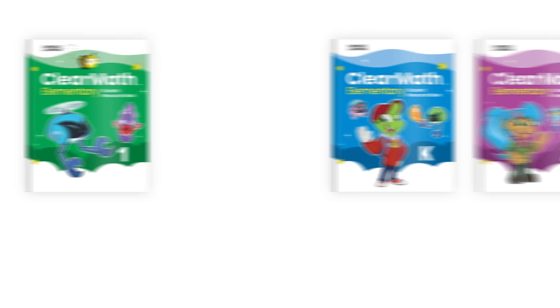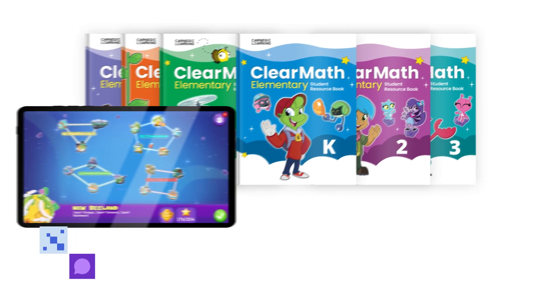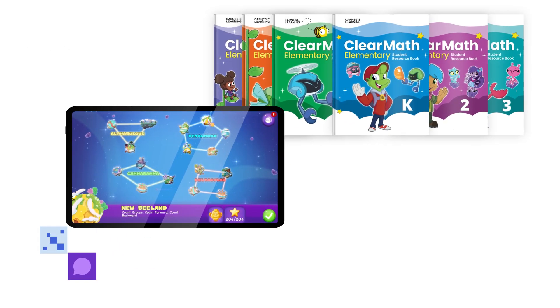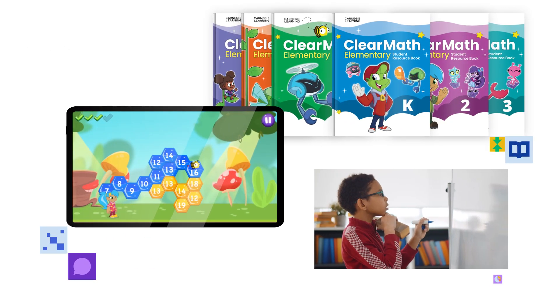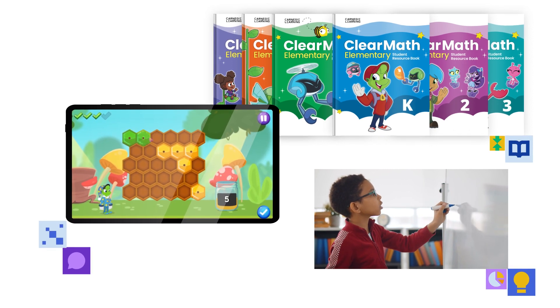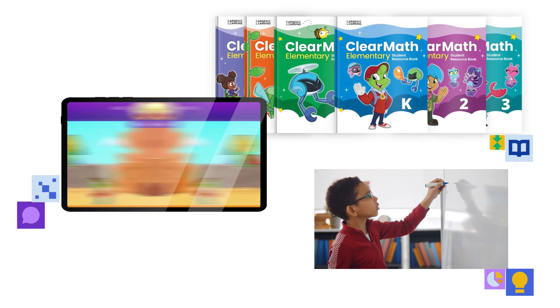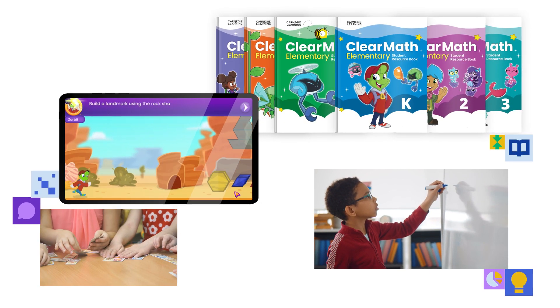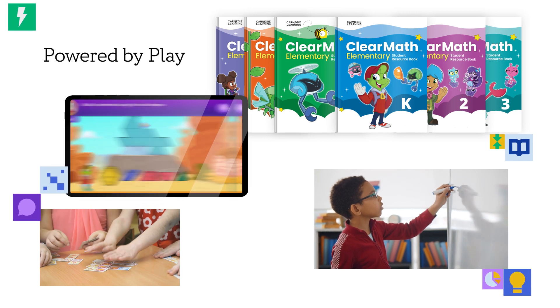Reimagine your math classroom as a place where meaningful play taps into young learners' curiosity and ignites the joy of learning. You can have all that and more with ClearMath Elementary, the math solution powered by play.